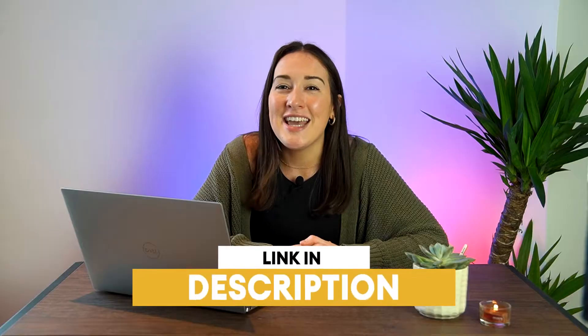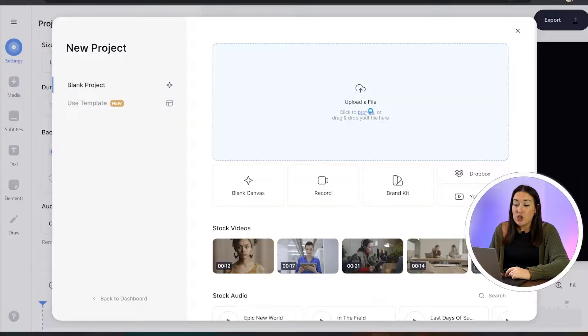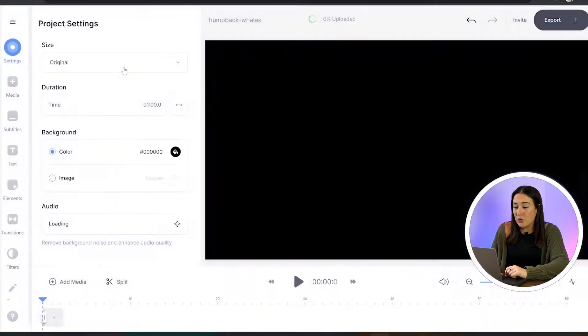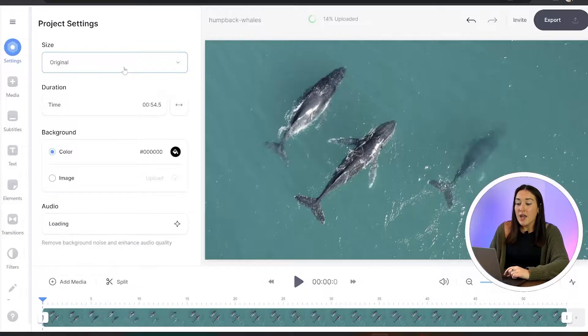So to get started, just click the first link in the description. All right, now we're in Veed, we're going to click upload a file, we're going to choose the video that we want to add our watermark to and just give that a minute to upload.